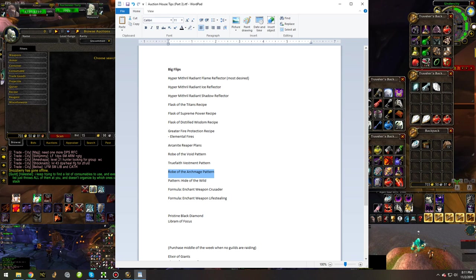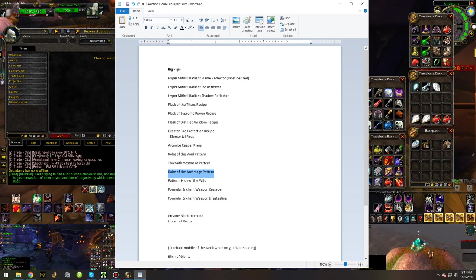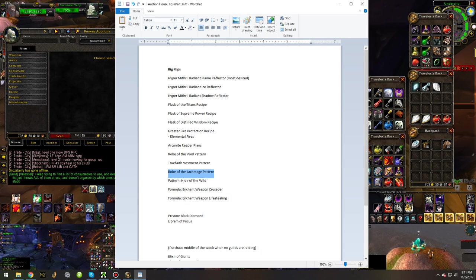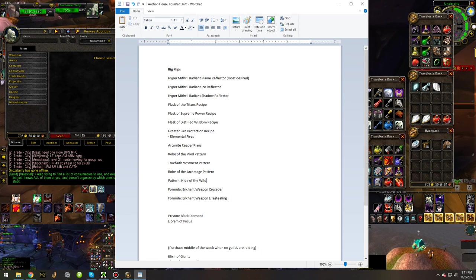So it'll definitely be valuable until Blackwing Lair, and that only assumes then the mages are going to use their Tier 2 over that pattern, which I don't know if they will or not. You'd have to ask a mage, or Google it.